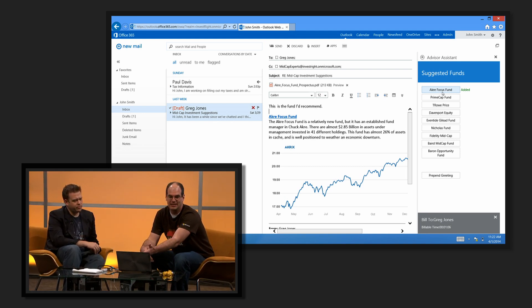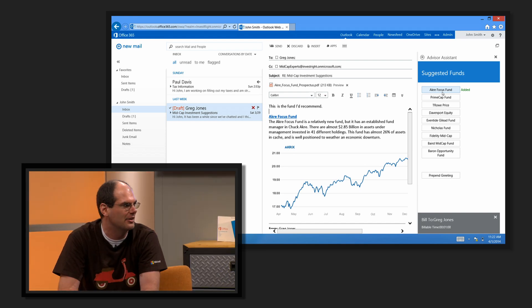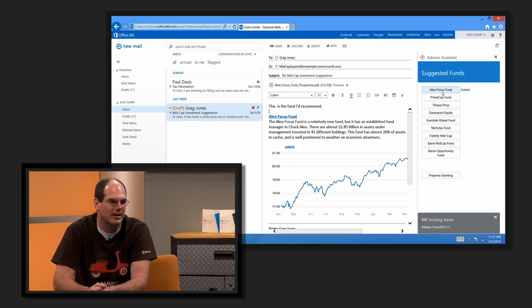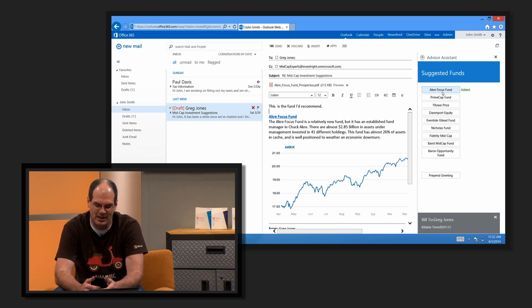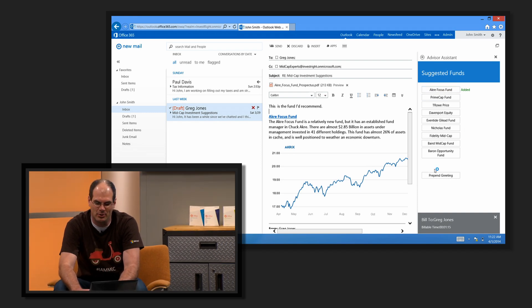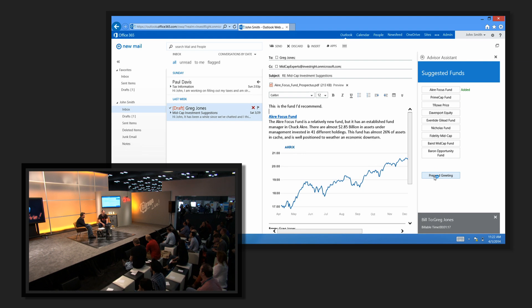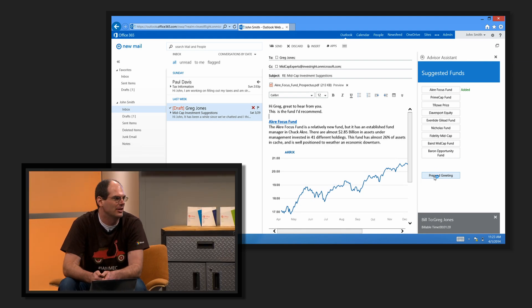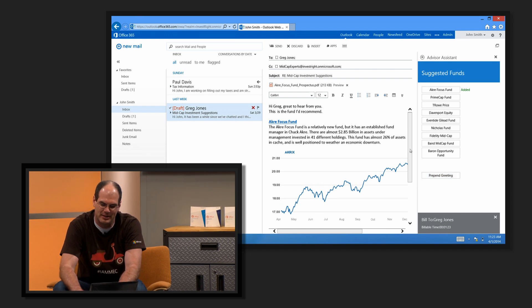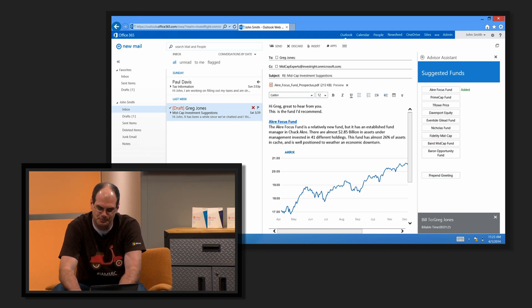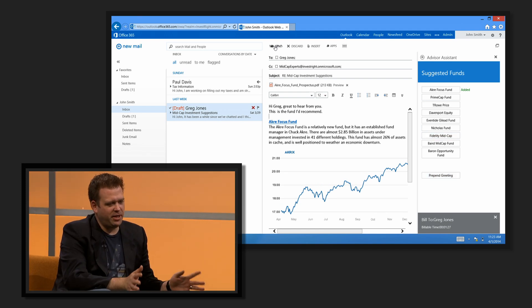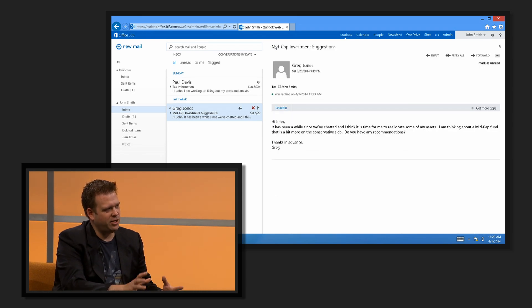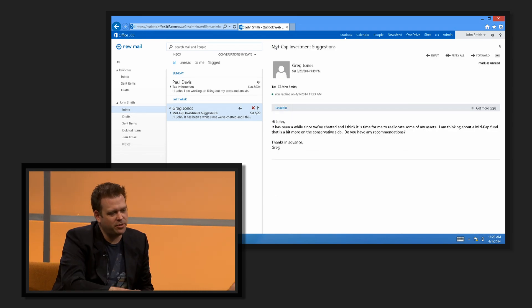I'll suggest the Acre Focus fund. The app adds an attachment, which is the prospectus, adds a chart into the mail using full HTML fidelity of the message body, and some information about the fund. An example of a very simple line of business application built on this model using HTML and JavaScript. This was written in a couple hours. It's got full access to the CC line. I added another distribution list. To show we can do more than insert text, I'll prepend a greeting and hit send. Look at the time I've saved here.